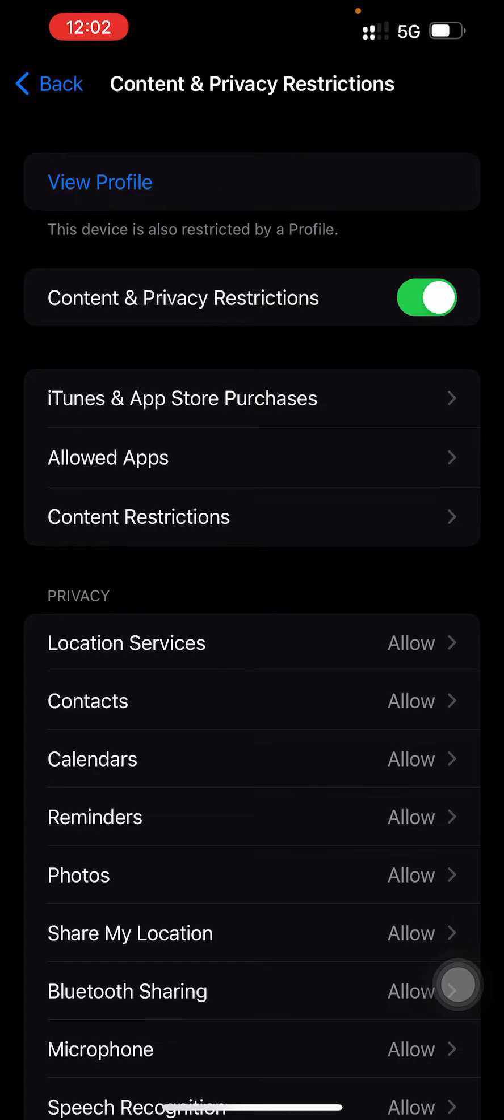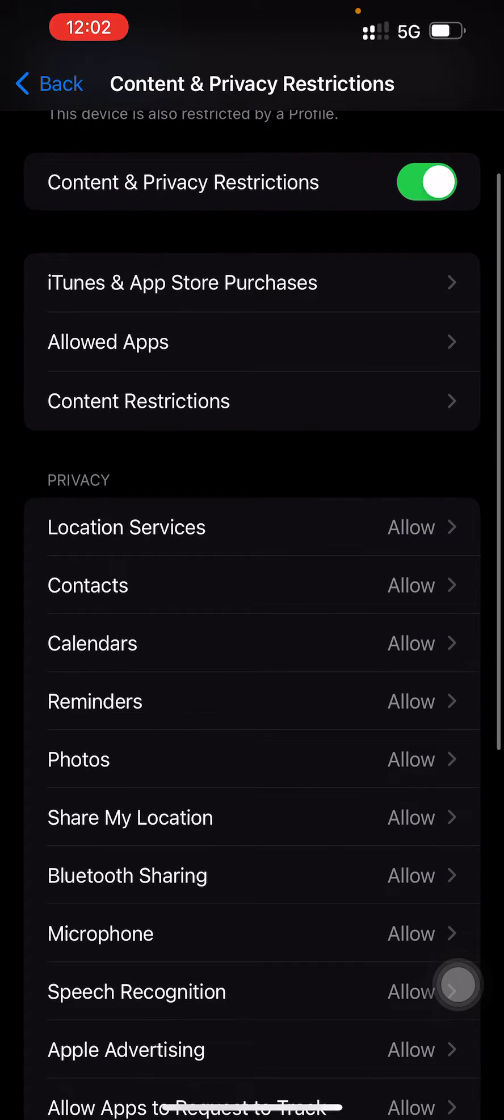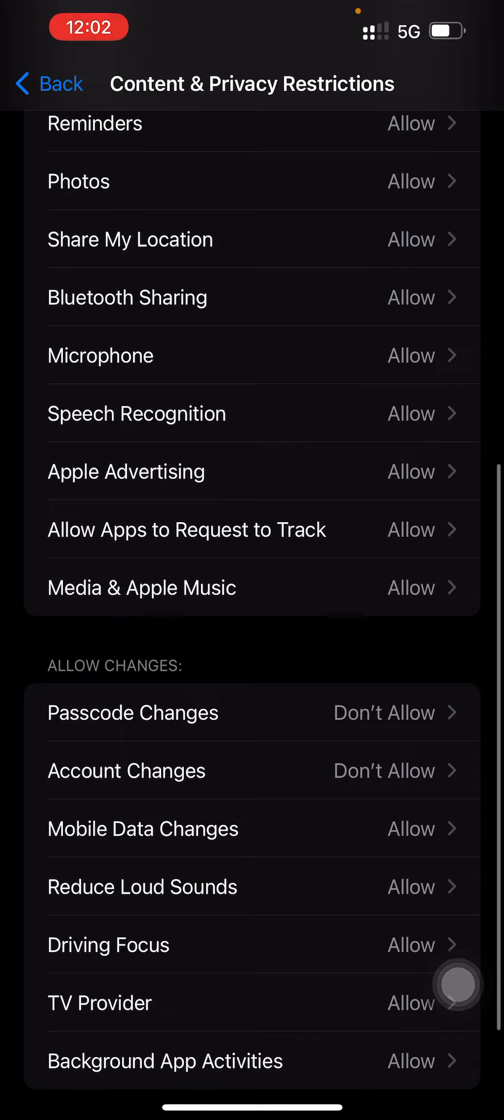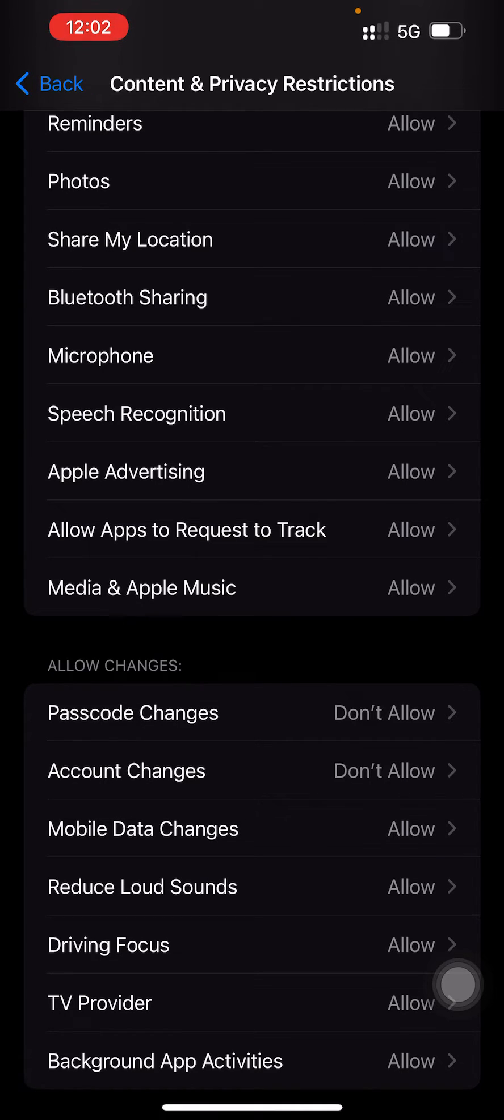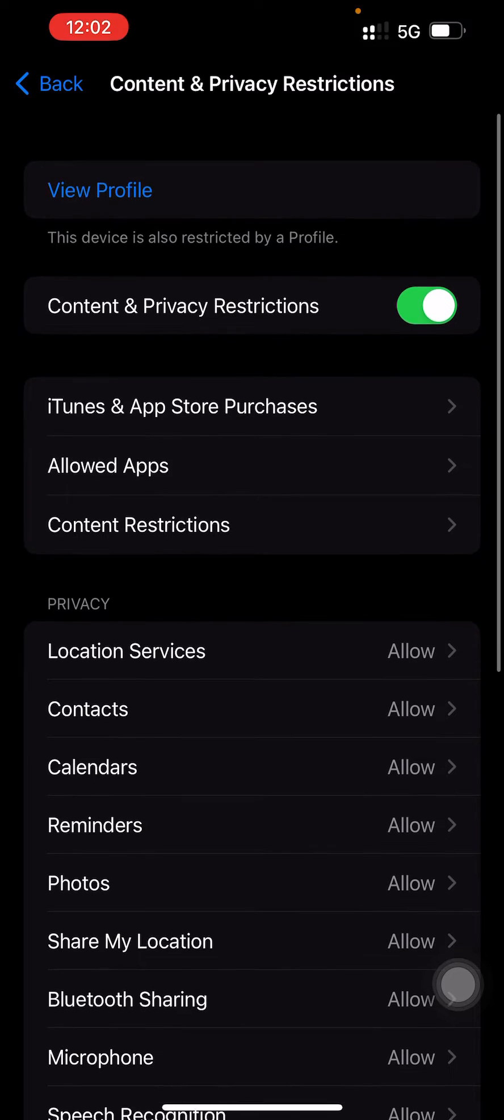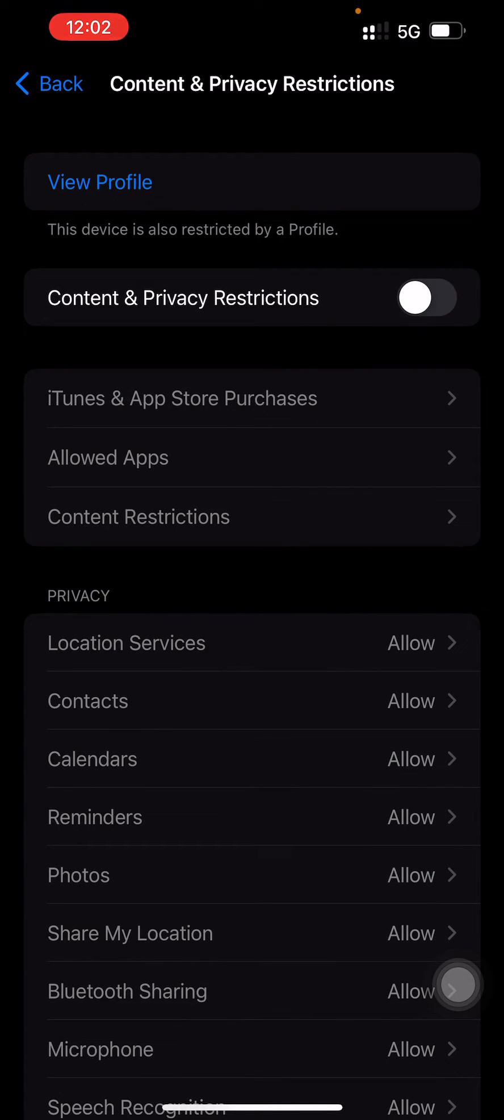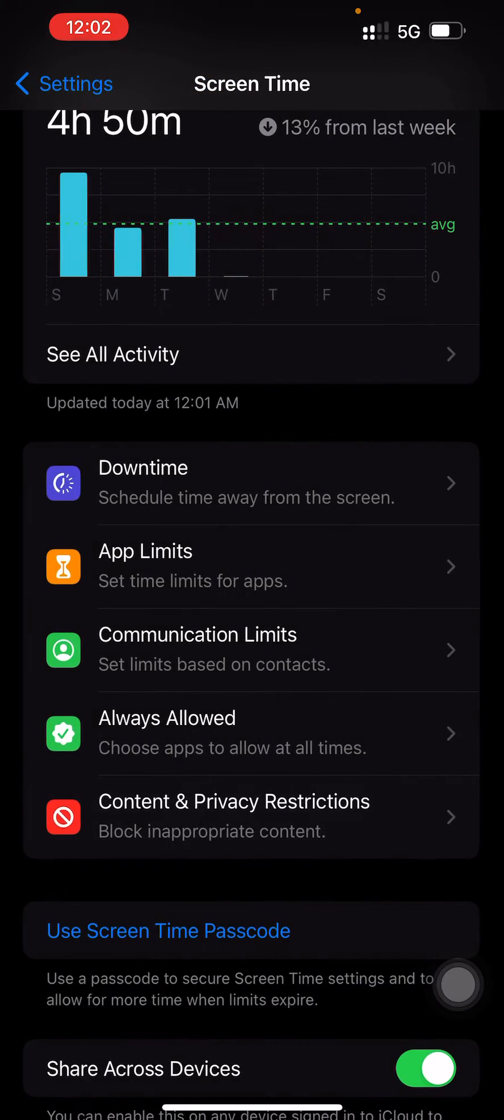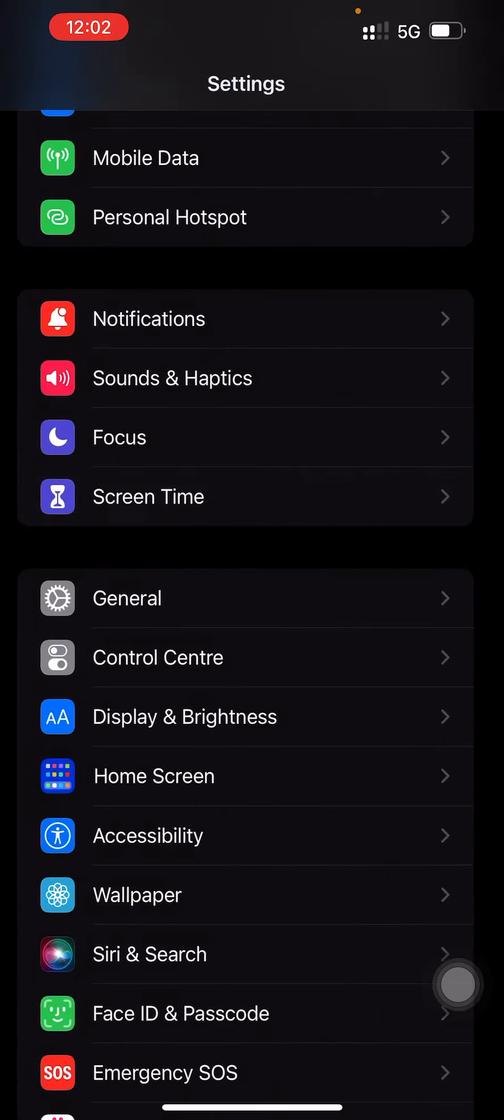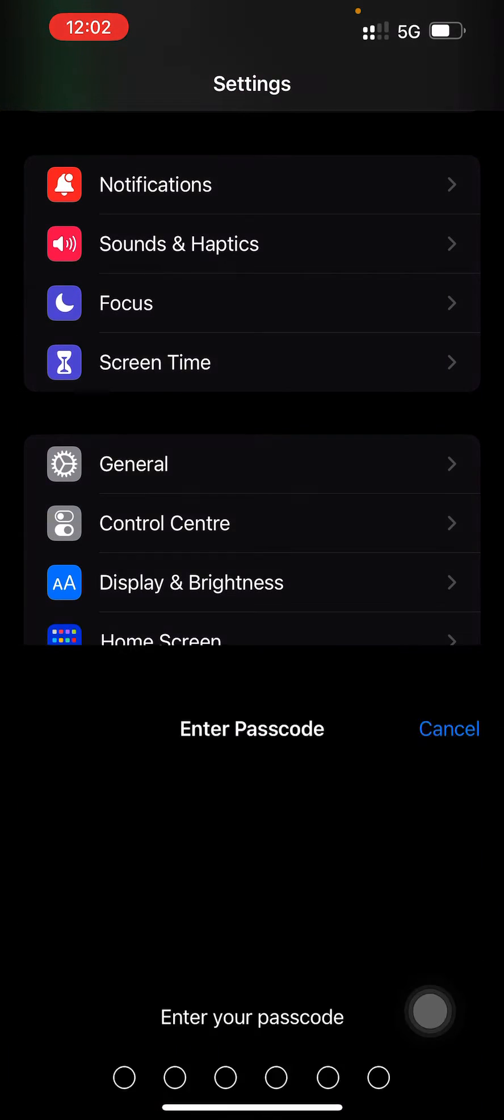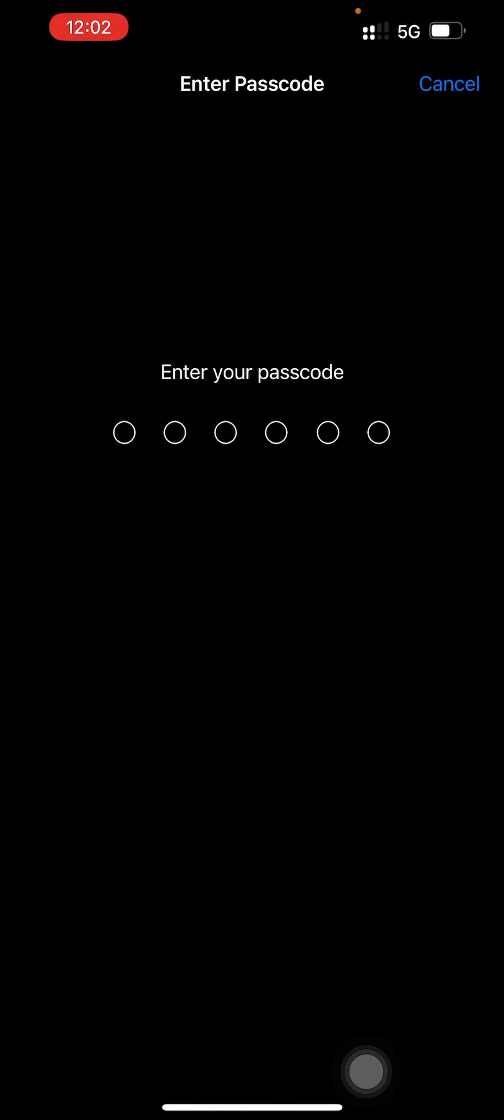You can control that as well. See here, Passcode Changes is not allowed. That's why the option of Face ID and Passcode is not visible. So if you disable this, now go back to Settings, it will be appearing here. If you want to change it, you can change it.